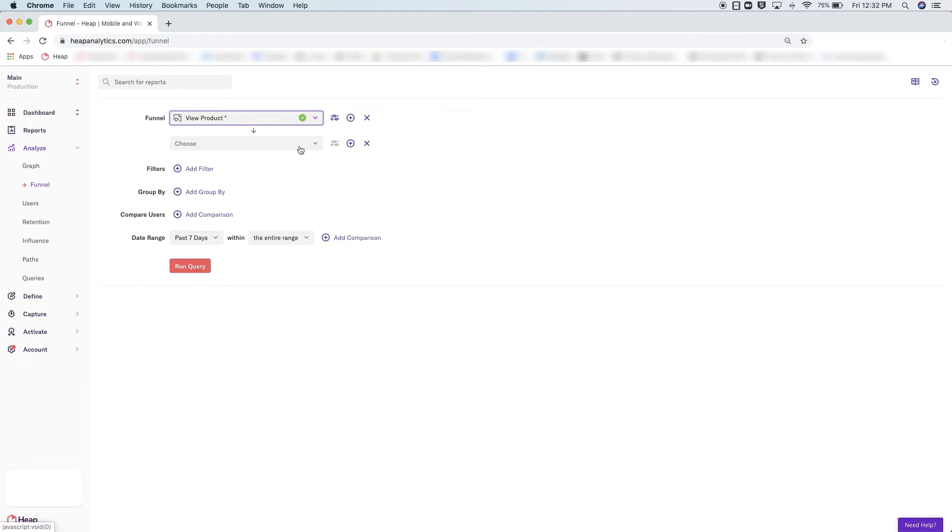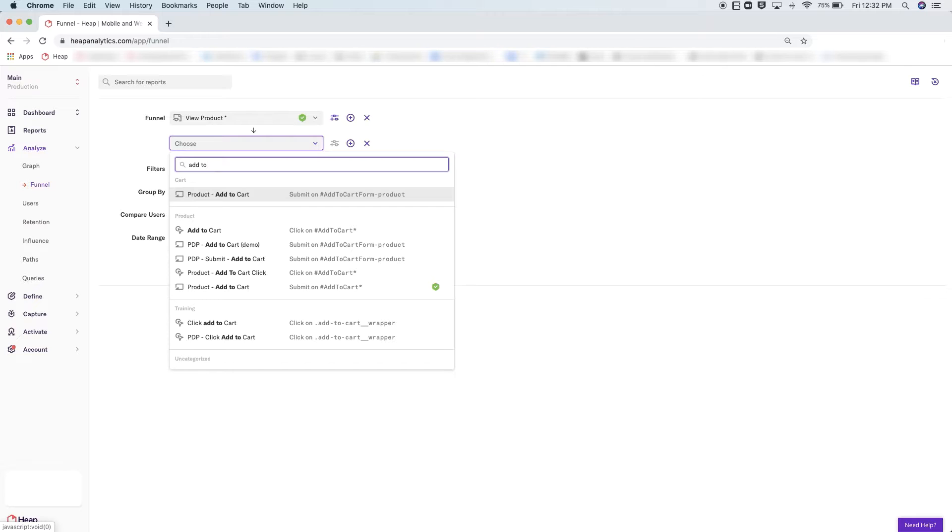This can be a login or a generic pageview event. To add additional steps in the funnel, you will simply click this plus icon and continue building.